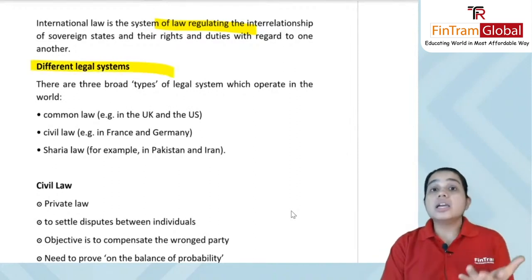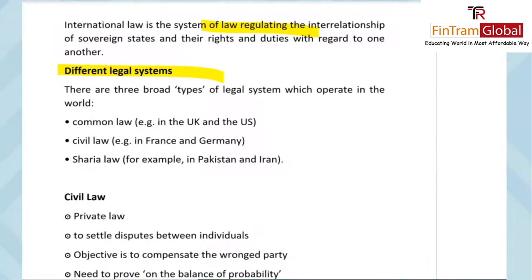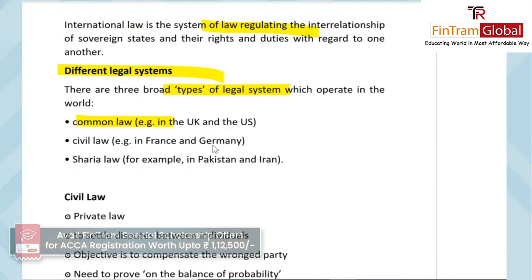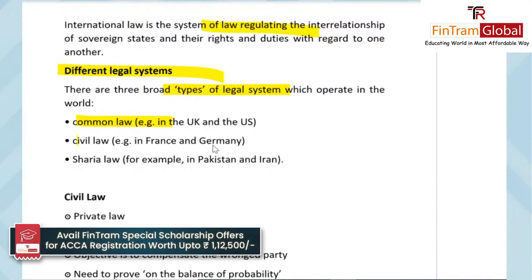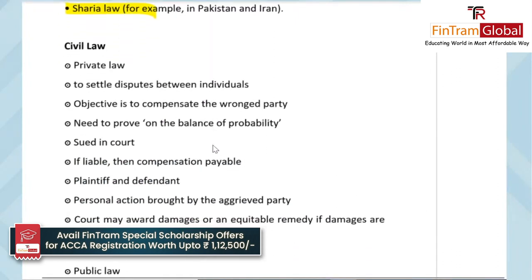We also looked at different legal systems commonly found around the world. There are three broad types: common law, which you find in countries like the US and UK; civil law, commonly seen in France and Germany; and sharia law, usually found in countries like Pakistan and Iran. Now let's revise each of these one by one.